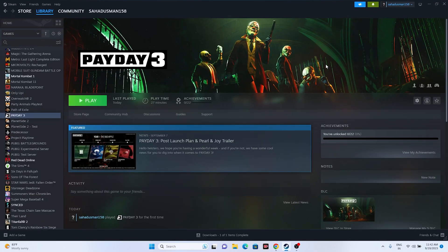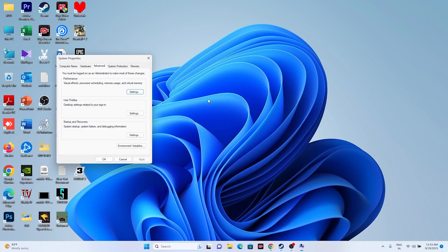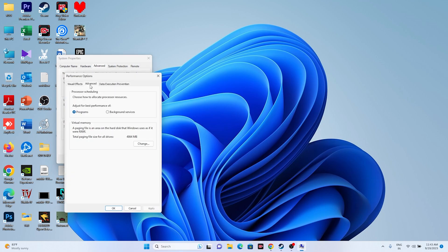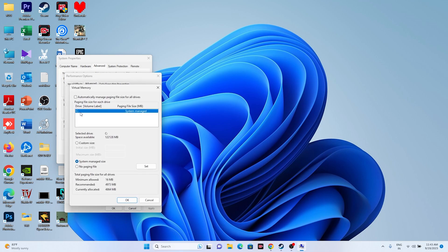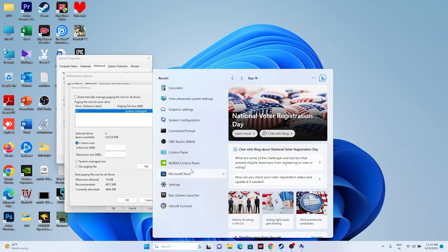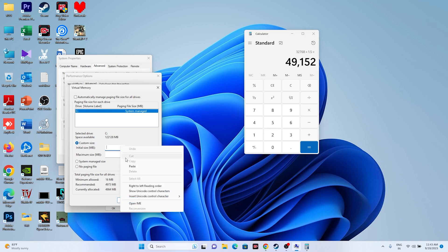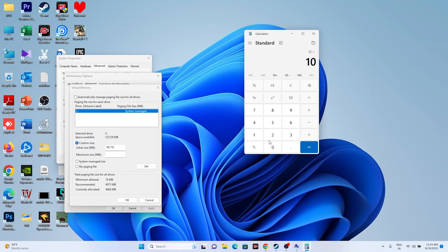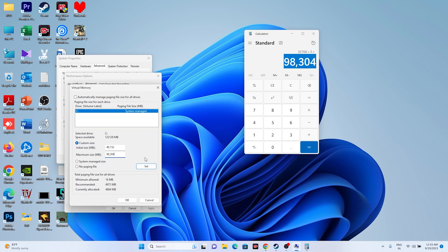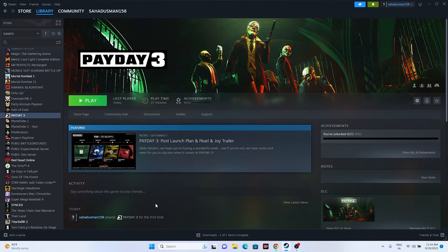Next, increase the virtual memory. Search for 'View advanced system settings,' go to the Advanced tab, click Settings under Performance, go to Advanced again, and click Change. Uncheck automatic management, select the drive where the game is installed (e.g., C:), and choose Custom Size. Set the initial size to 1.5 times your total RAM in MB (for 32 GB RAM: 32 × 1024 × 1.5 = 49,152 MB) and the maximum size to 3 times your total RAM (32 × 1024 × 3 = 98,304 MB). Click OK, and try launching the game.